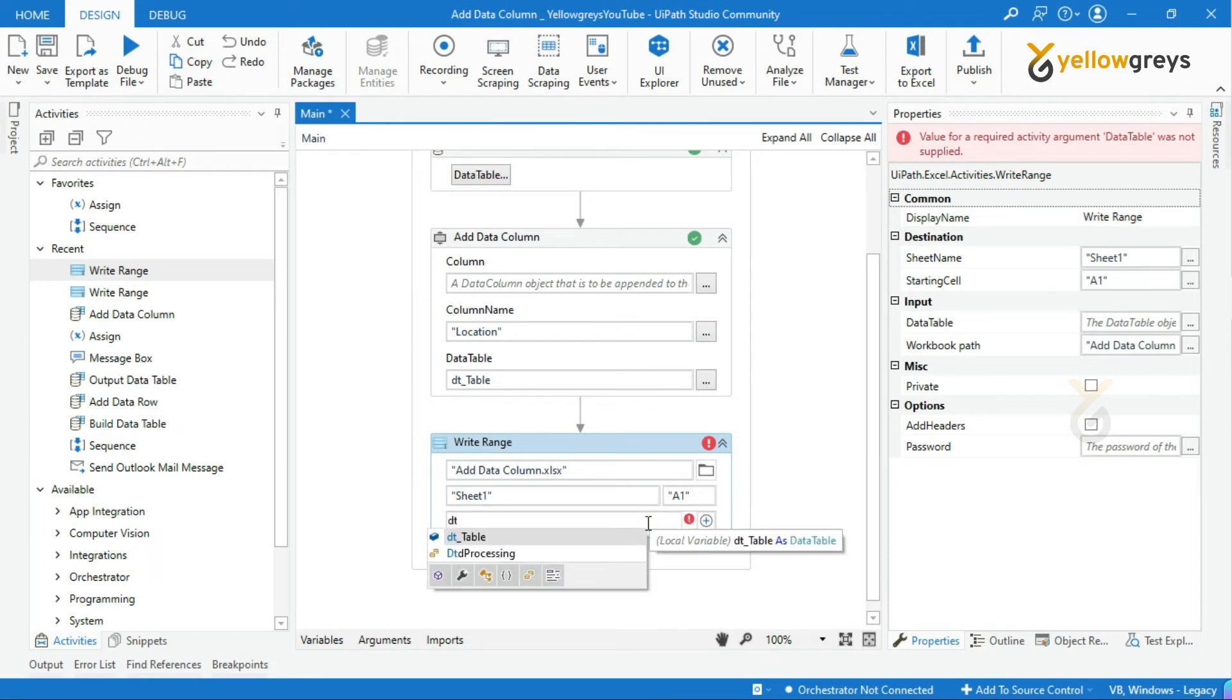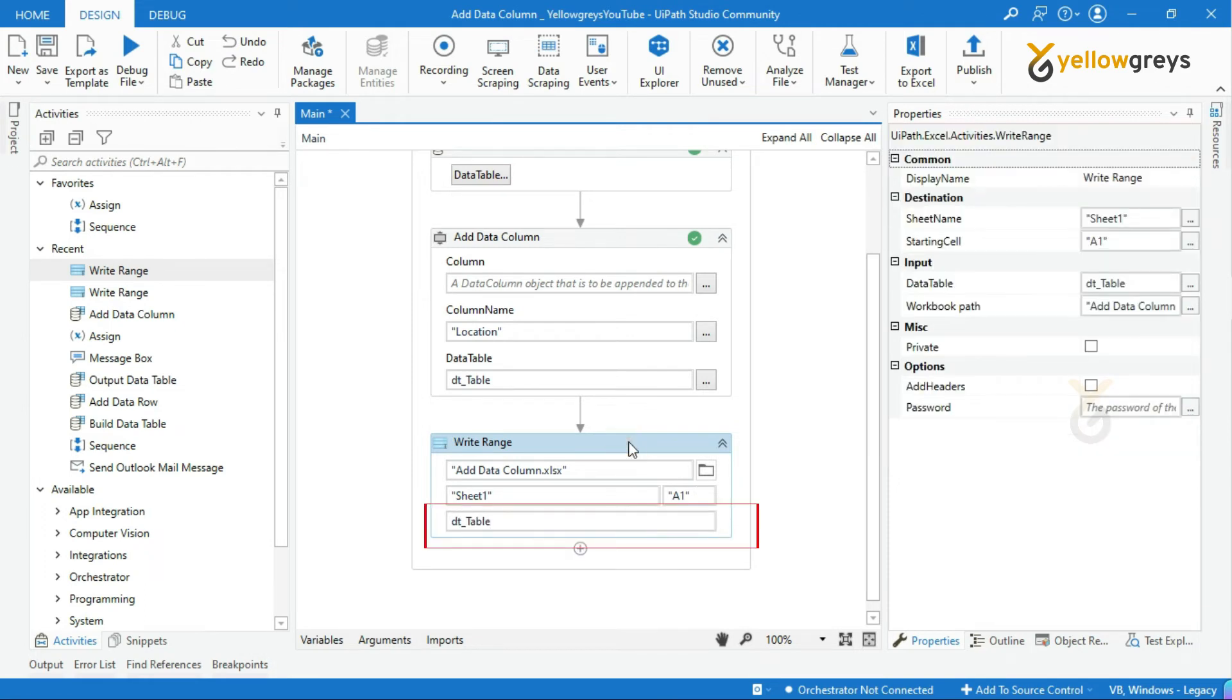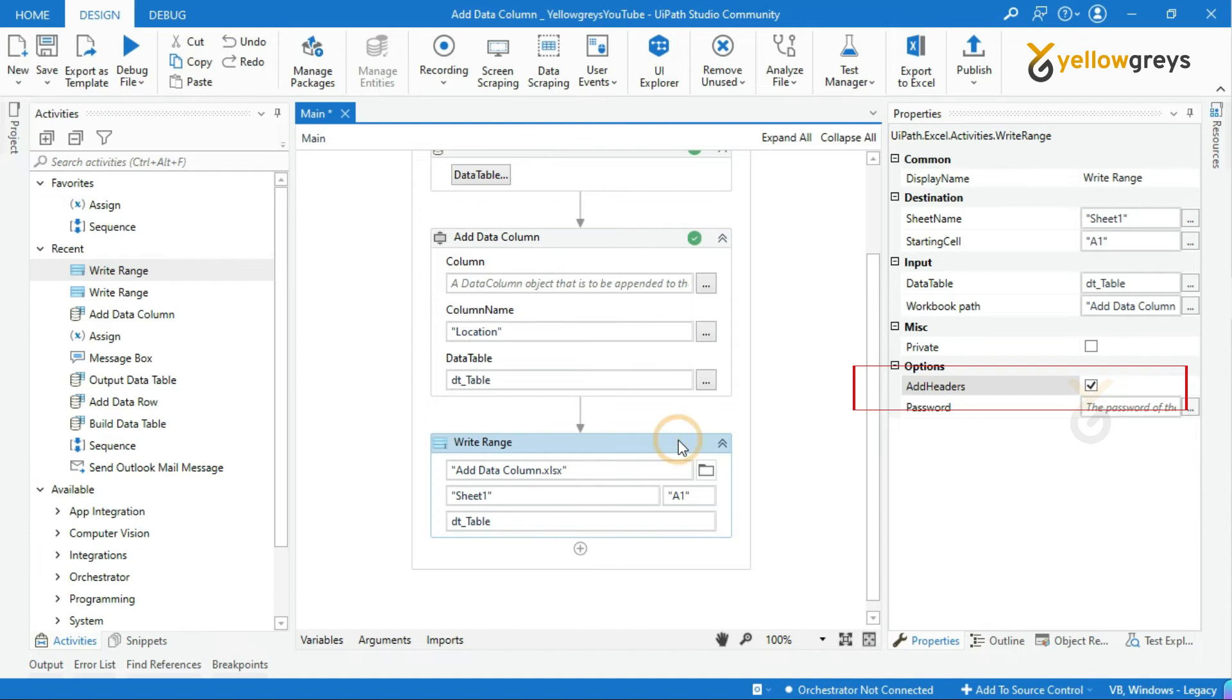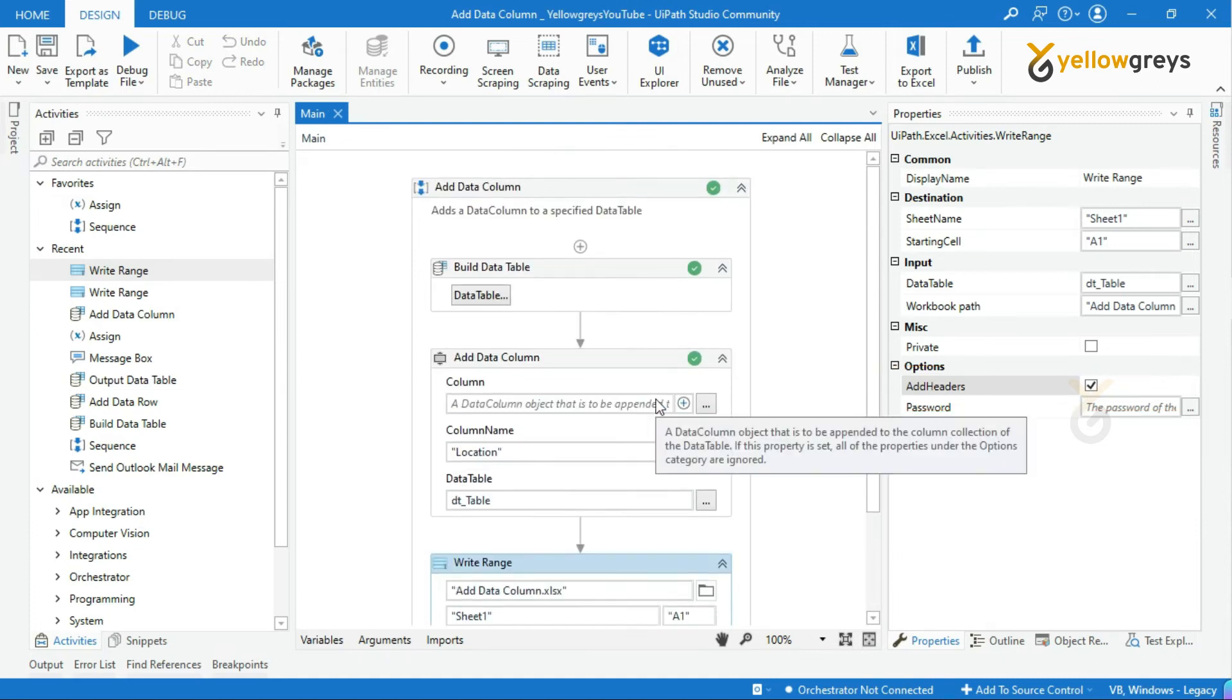Call the Data Table variable into Data Table Input Field. Finally, don't forget to click on Add Headers Checkbox. This field decides whether headers need to be updated or not in the workbook. Let's debug the process.